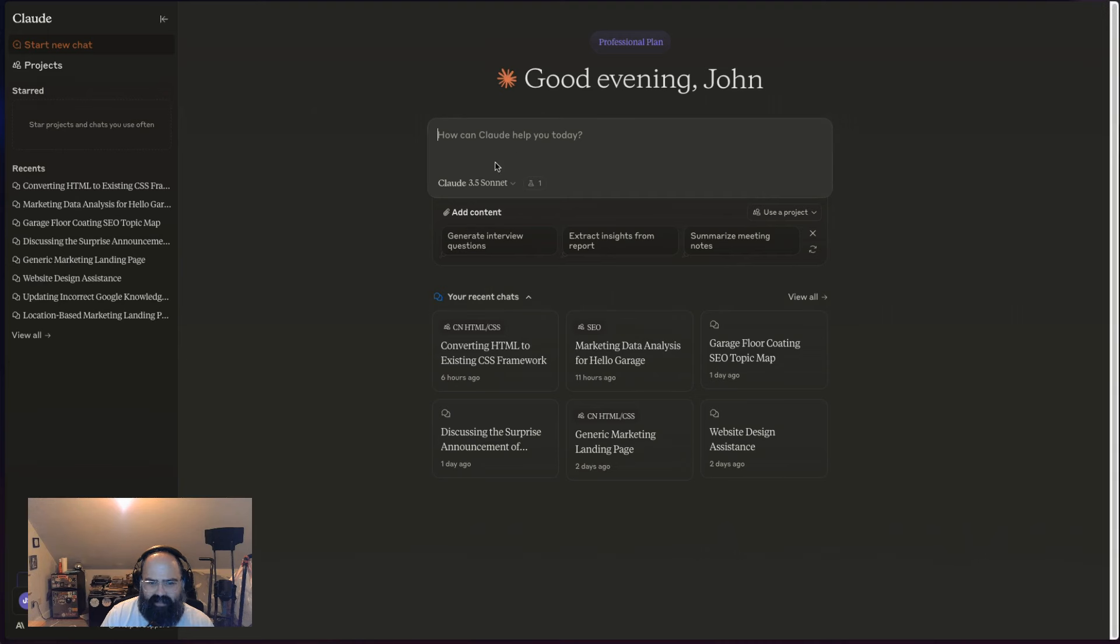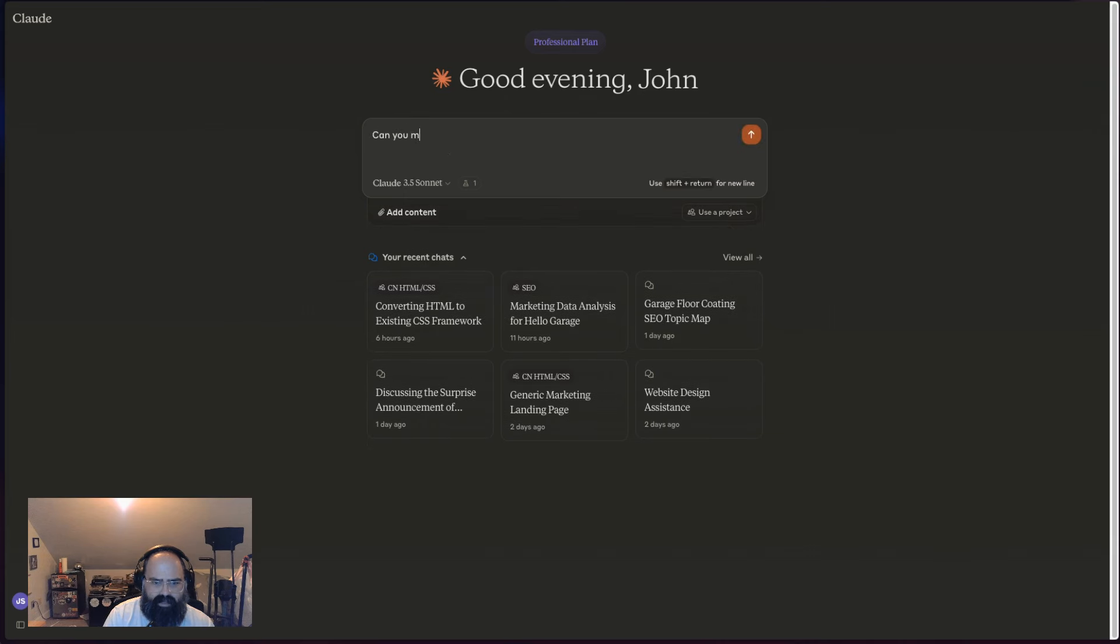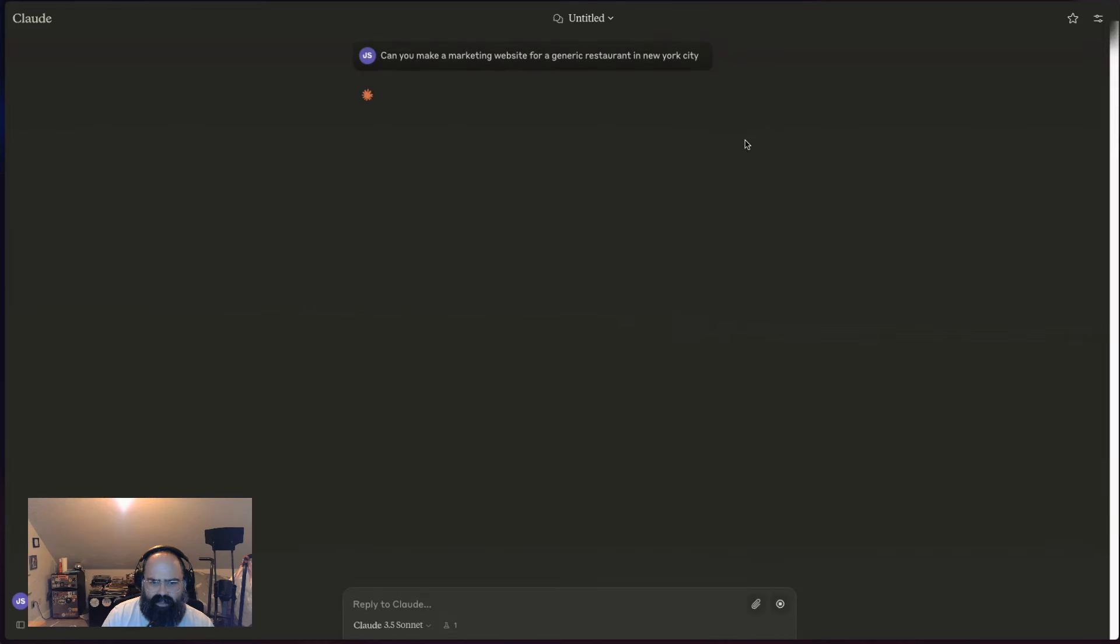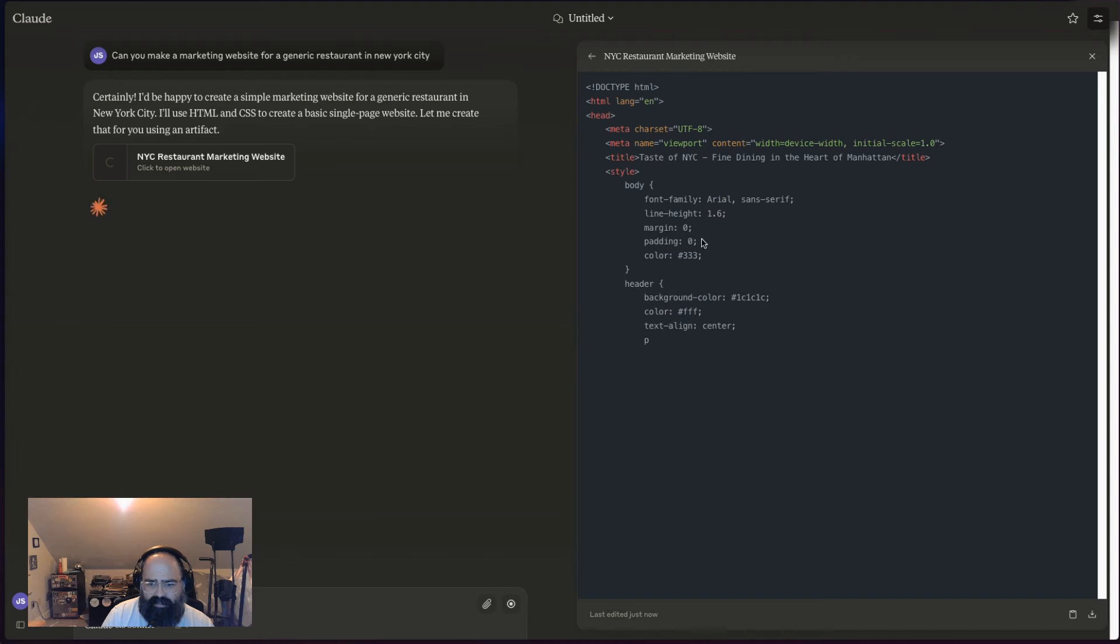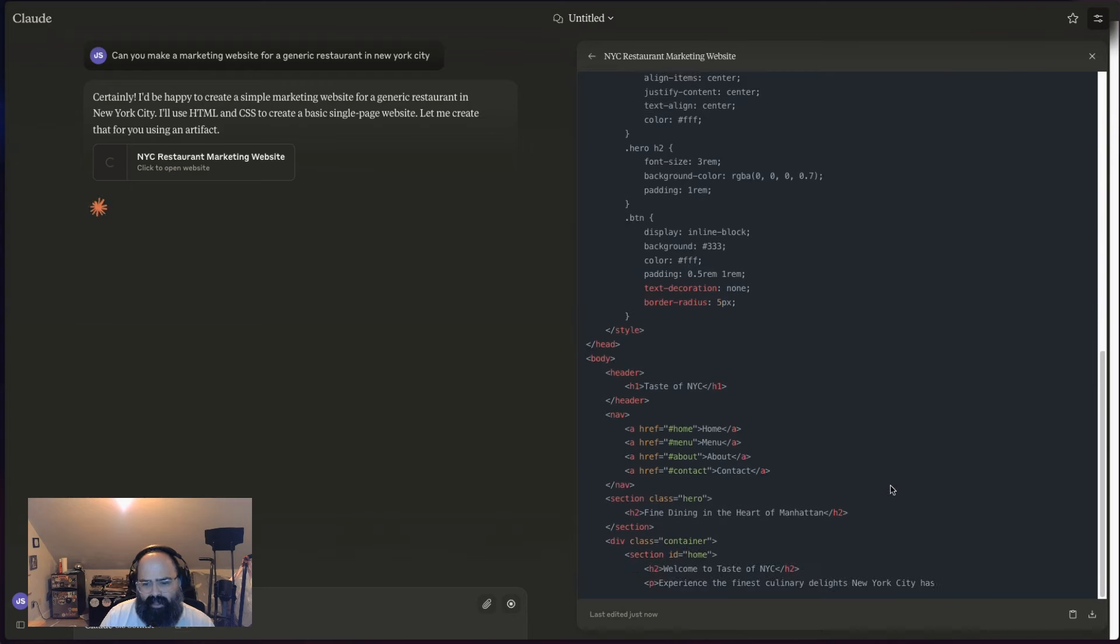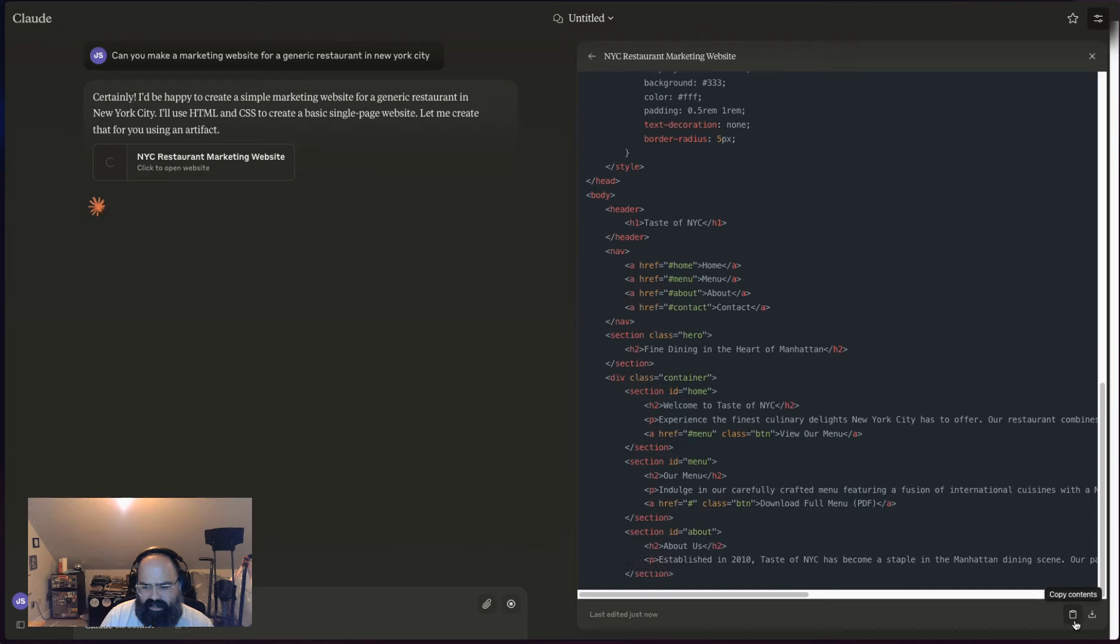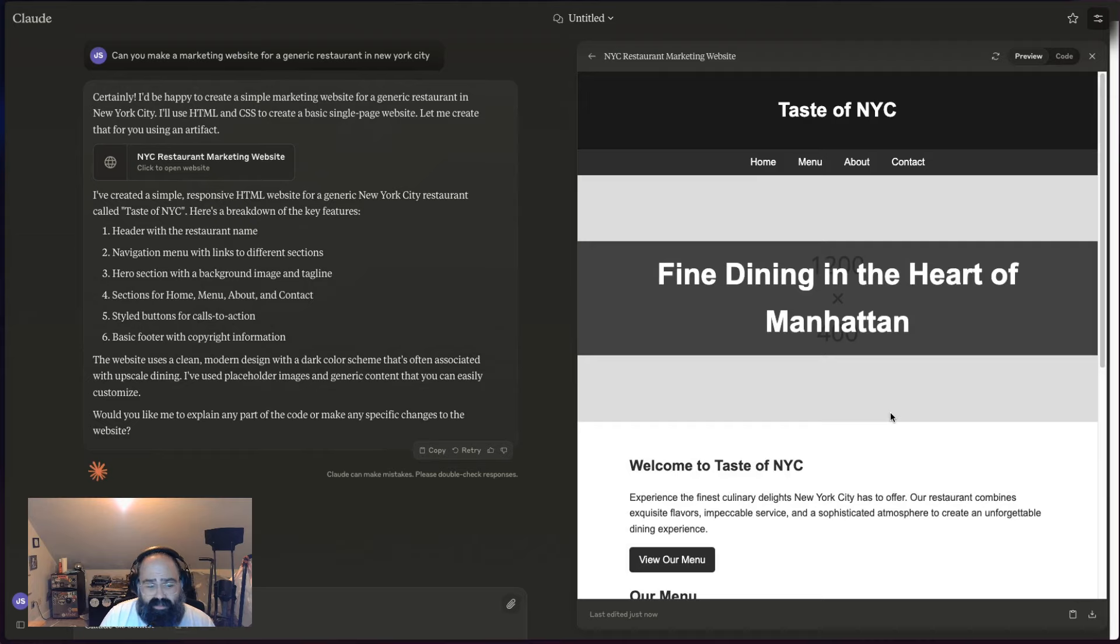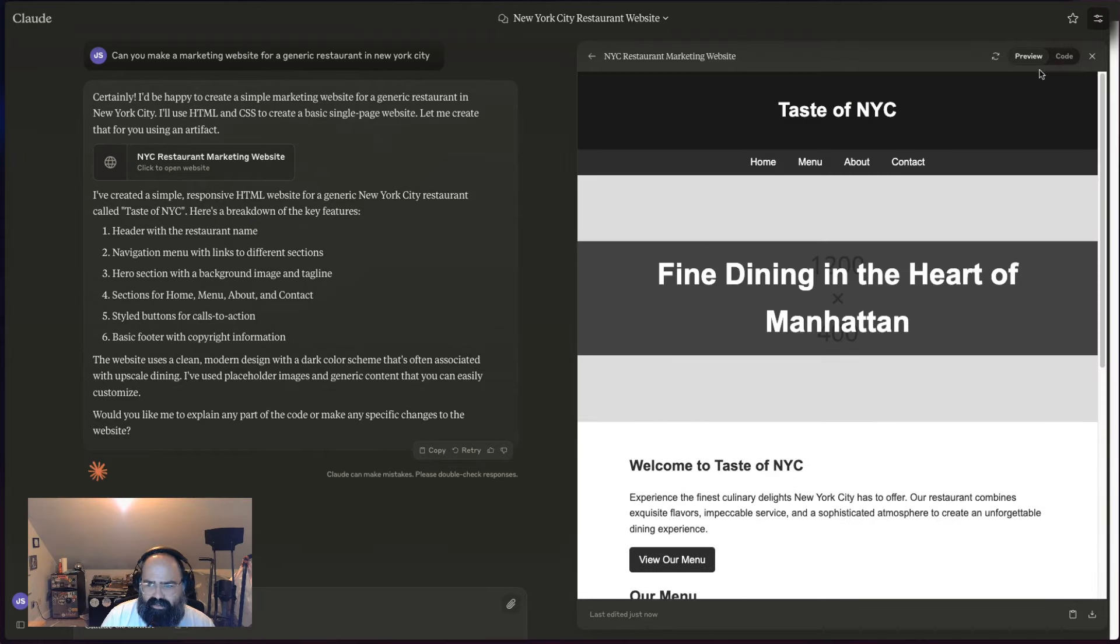Let's start taking a look at it. Let's close out our sidebar here and get some data up. Can you make a marketing website for a generic restaurant in New York City? Let's ask Claude 3.5 Sonnet to make us HTML. You can see right here my window pops open very nicely and it starts coding.